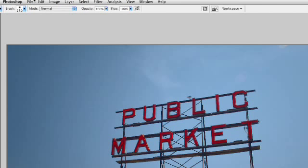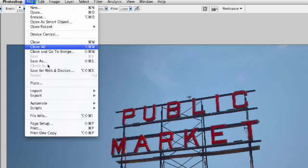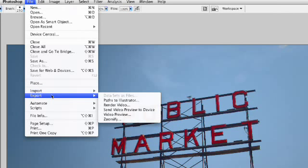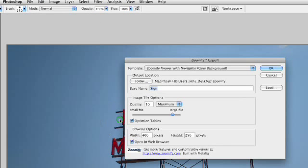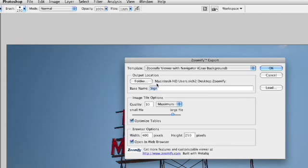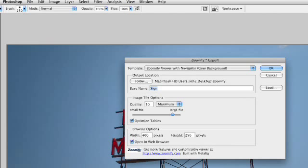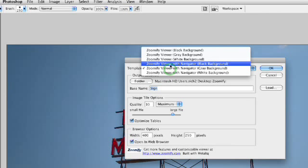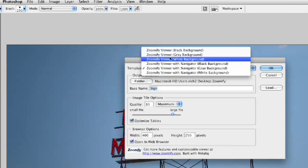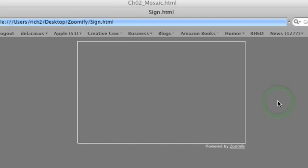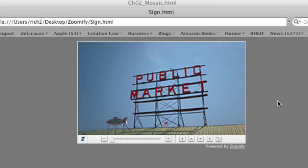Let's go ahead and say file export zoomify. We'll go ahead and go out to the desktop. There's our new folder. That's fine. Good. And maximum quality. Let's this time just use a gray background without the navigator. And we'll click OK. There we go. It's loaded.